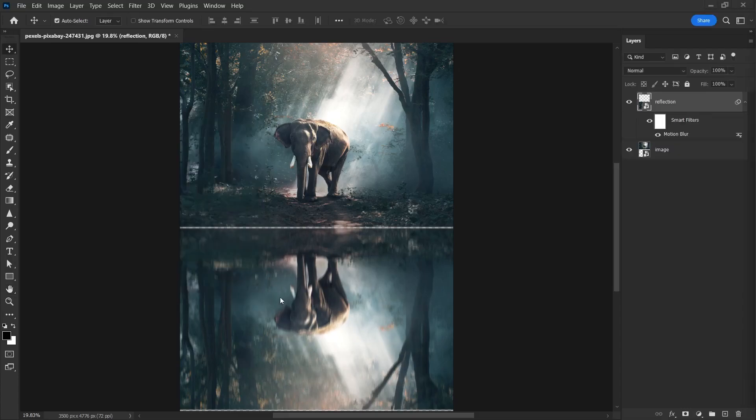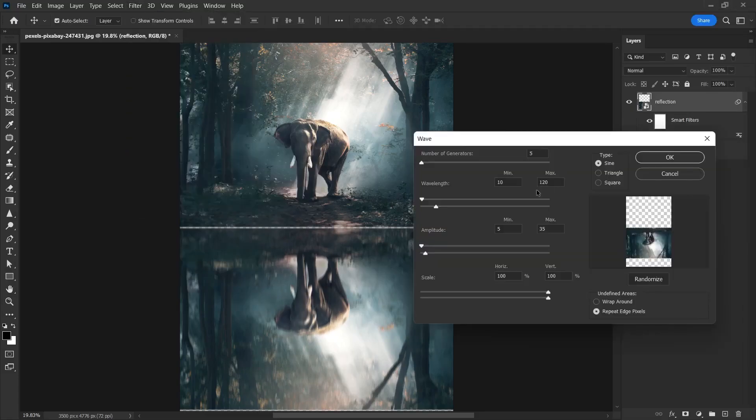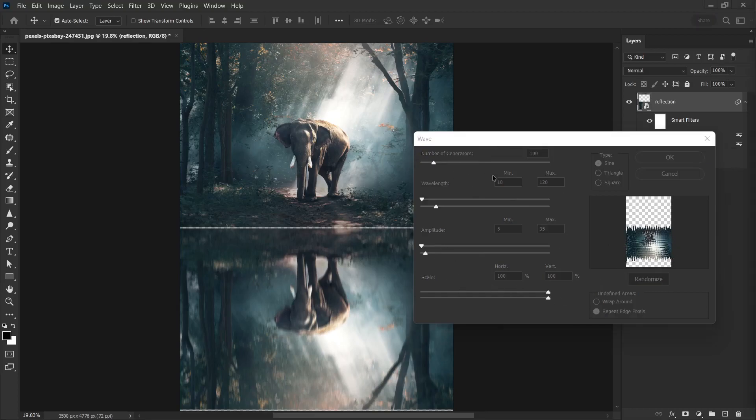Now, let's do the wave part on the water. I go to filter, distort and wave. And a window will appear with options like this. In this window, I set the first value number of generators to 100. Look, there is another area here where we can preview the changes we have made. We can also look here.